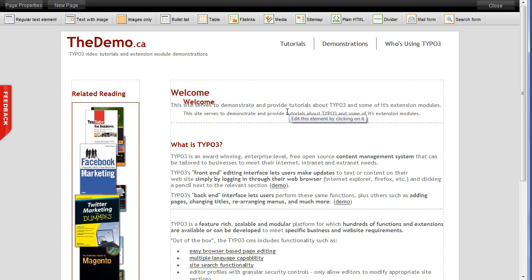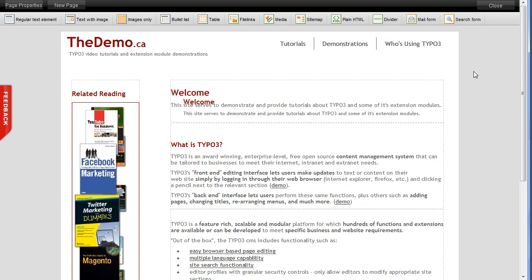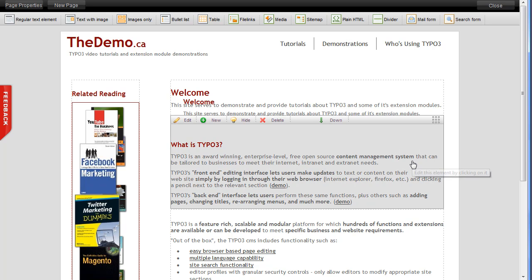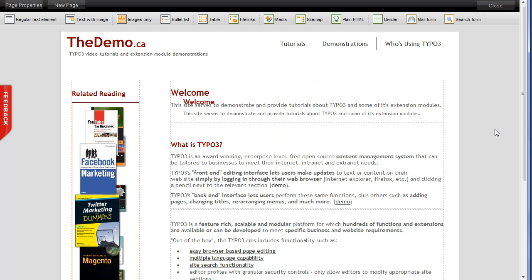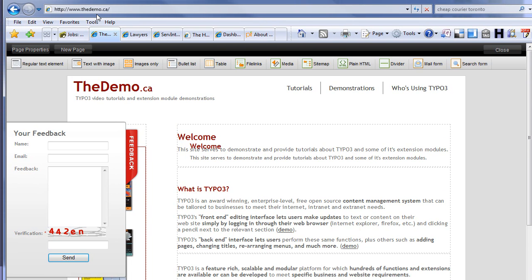We've got a little shadow showing up — that's part of the beta process. That will not be there when this product goes live. So there you have it — there is the quick overview of the advanced front-end editing that's coming with TYPO3 4.3. If you have any comments or questions, please use the feedback form on our website, www.thedemo.ca. Thank you.